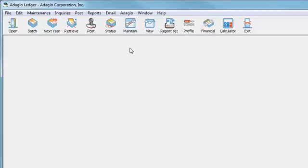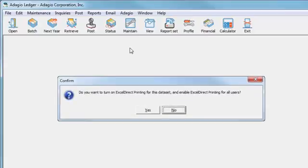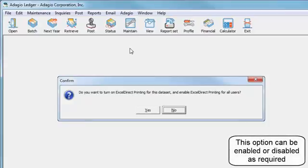The first time you start Ledger 9.2b, you will be asked a question whether you would like to enable Excel Direct Reports for this company, and for all users.